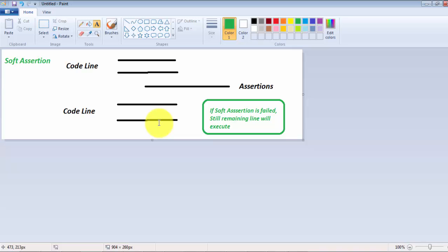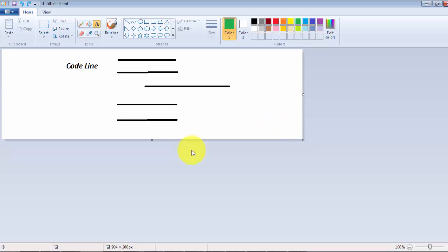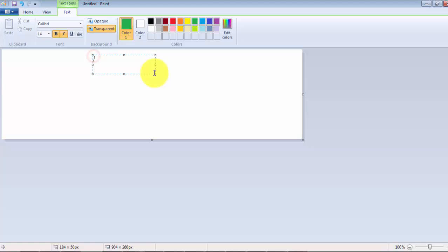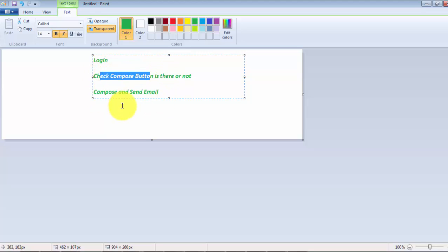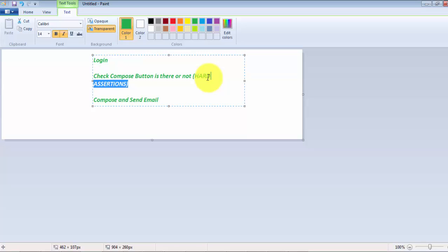I can give an example of when to use hard assertion. Taking the example of Gmail: first we log in, then we verify whether the compose button is there or not, and if the compose button is there, we compose and send an email. Here we need to make an assertion on the compose button. If compose button exists, then the rest of the lines need to execute because they are dependent on this assertion — if the assertion passes, the rest of the lines are meaningful, otherwise they are not. So in this scenario, we use hard assertion.